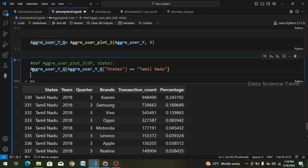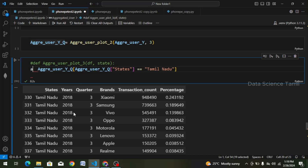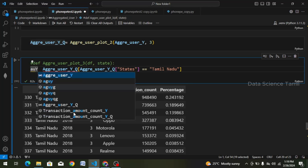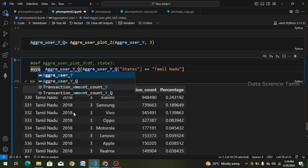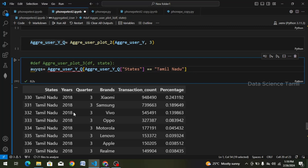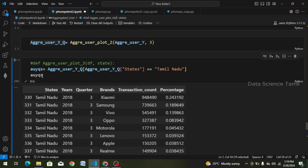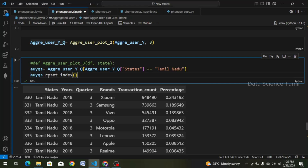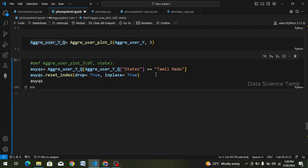First of all, we create a variable: Aggregator A User, Year, Quarter, State — equal to one data frame. We copy and paste this. This is the same output. This is the index and we will reset it — dot reset underscore index. We set drop equal to true and inplace equal to true. We copy and paste the variable, then run the index.